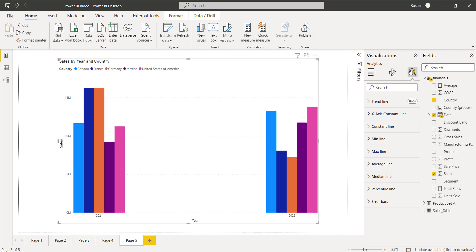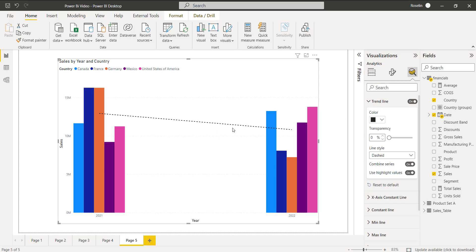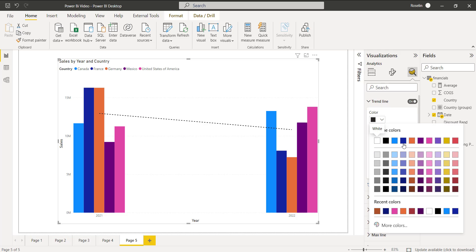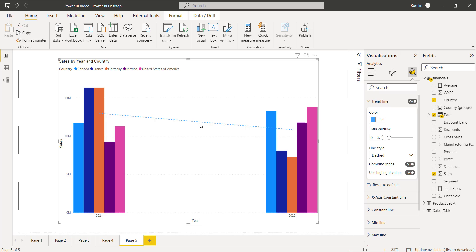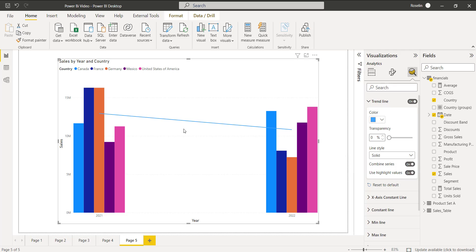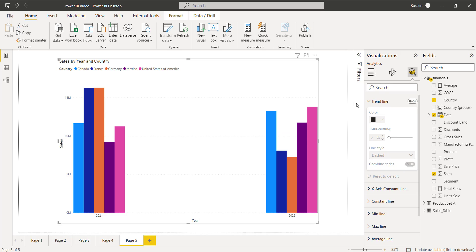Now to enable it, go to the Analytics pane and enable the Trendline option. By default, it displays a line in the clustered column chart visual. We also have an option to change the style and color of the trendline. Here I am choosing the line color as blue — the line color changes to blue and the line style is solid. We also have an option to reset to the default, which resets all values.